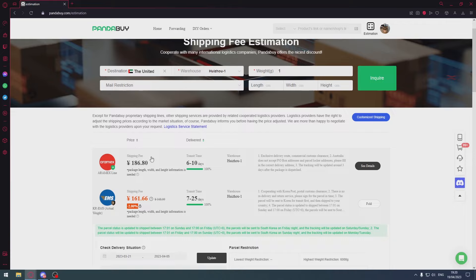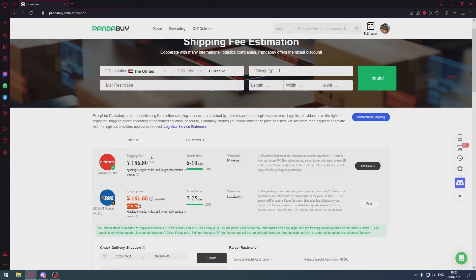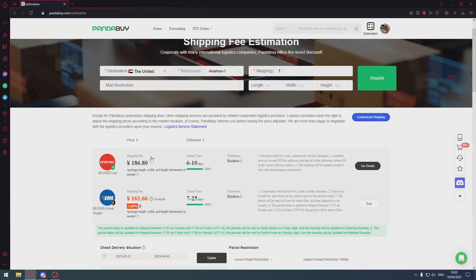I'm actually going to add onto that - stick to around three items per kilogram. So if you've got a three kilogram parcel you should have around nine items. You shouldn't have like a 1kg parcel with 30 things because then your declaration is going to look absolutely bonkers if you declare $12 for your one kilogram package where you've got 30 things.